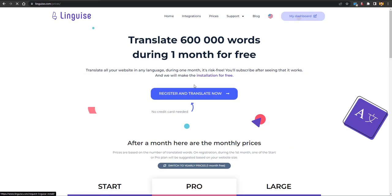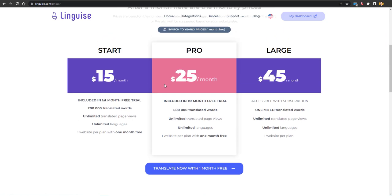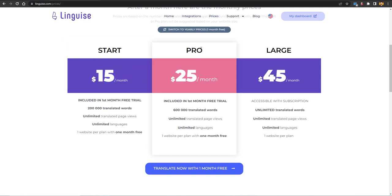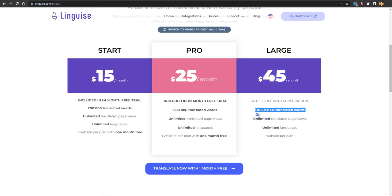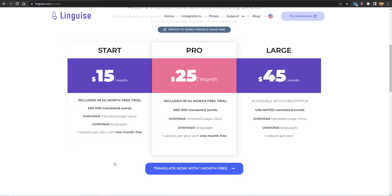The pricing is important — you get a 30-day free trial, so for one month you can try any version for free. The Start package is $15 a month, the Pro package is $25, and the Large package is $45. The difference is the number of words translated: the Large package has unlimited words, the Pro version has 600,000 words, and the Start package has 200,000 words. For a small business website, the Start version should be sufficient, and there is one website per plan.